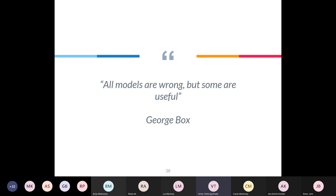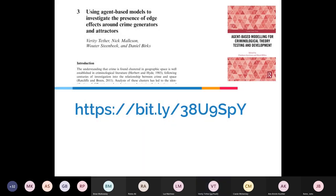This work has been published in a book — Agent-Based Modelling for Criminological Theory Testing and Development — which I believe will be out at the end of November. If you're interested to read more about the research, you can find it there.